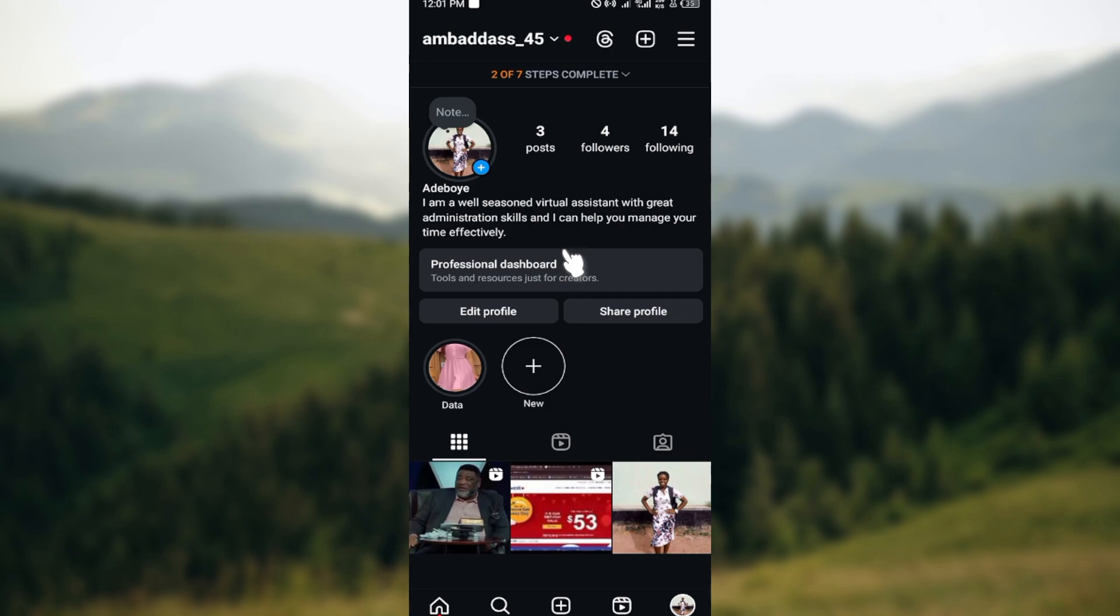Once you're on your profile page, under your bio you can see two options: edit profile and share profile. Click on edit profile.